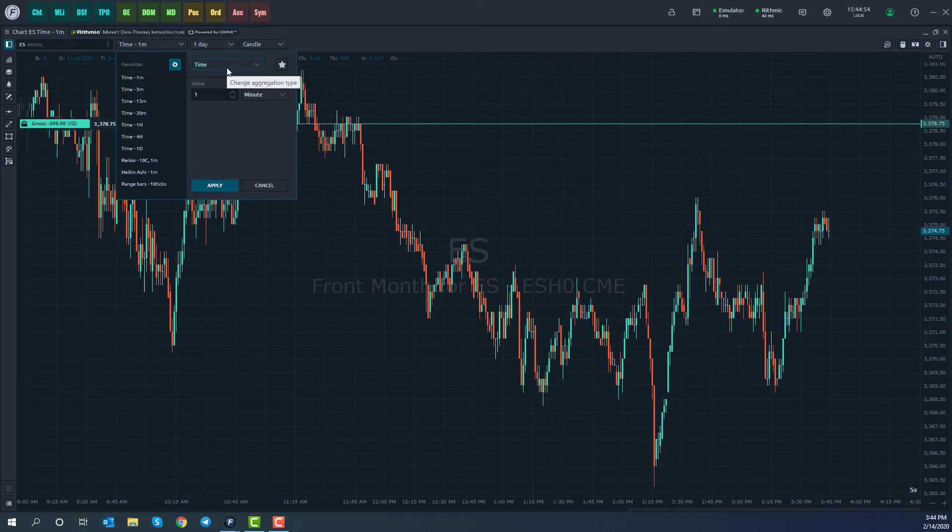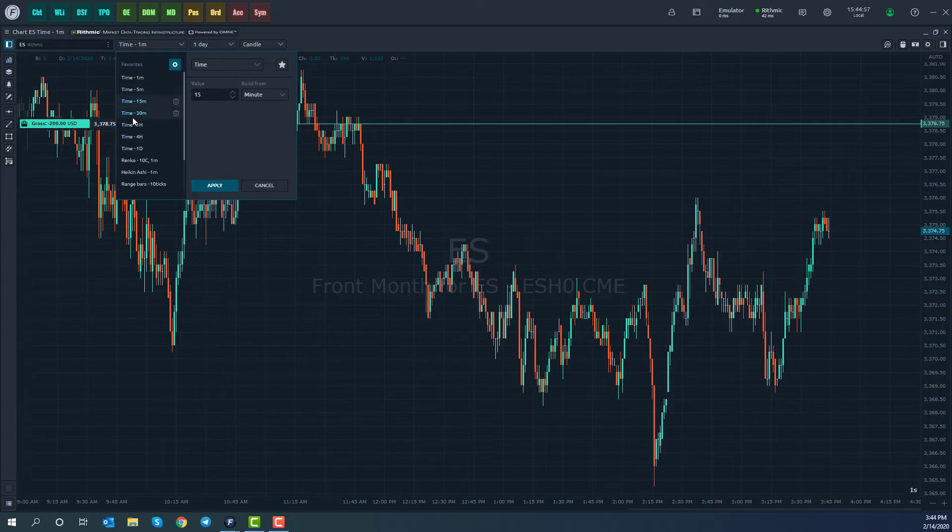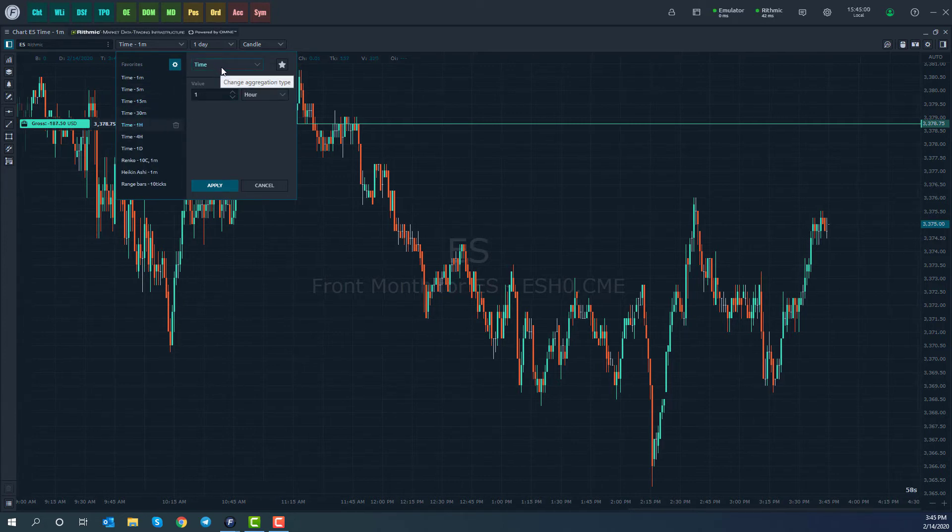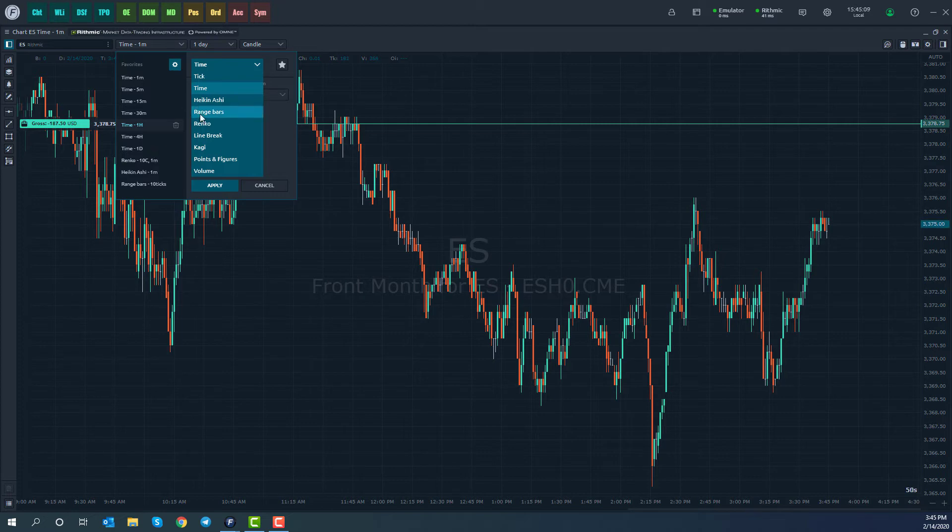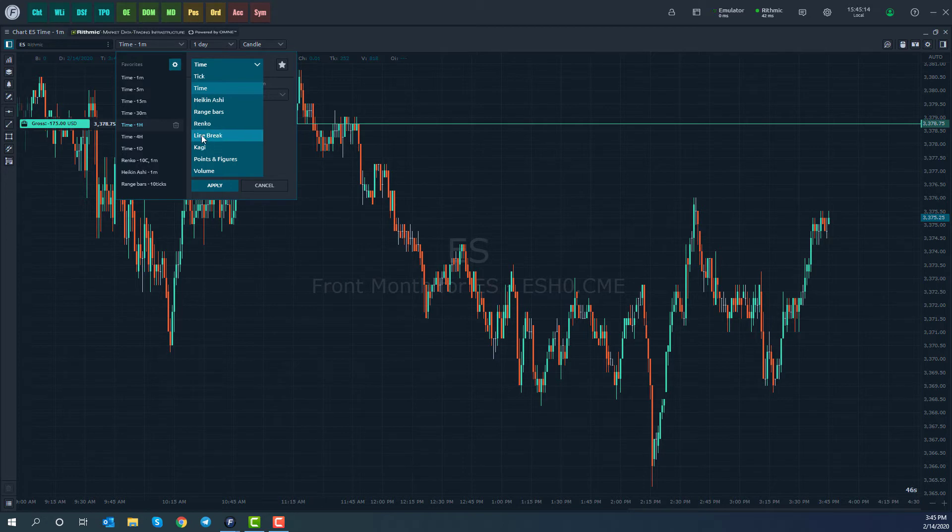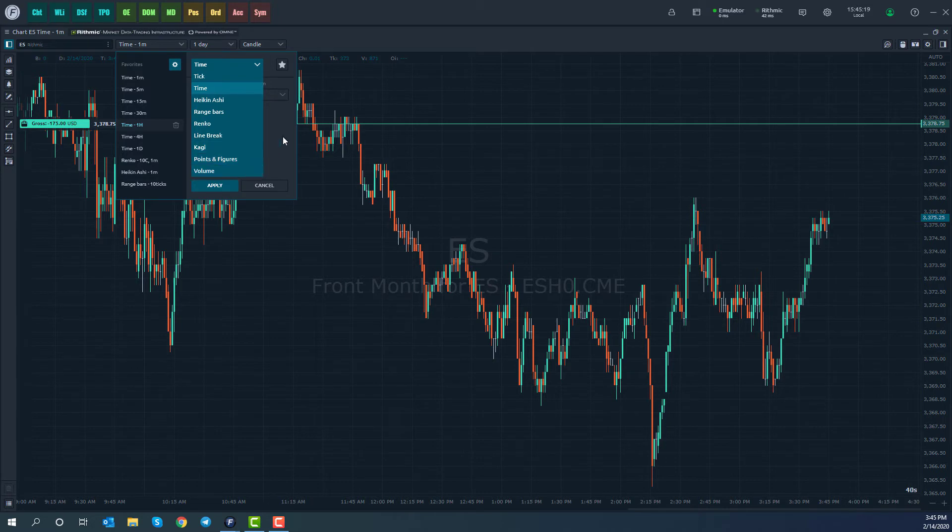Now, of course, you can go ahead and choose off of these preselect options. Or you can come down here and choose from the list of chart styles that we have on this platform. So other things, as you may have seen here, Heikinashi, range bars, Renko. Some things that you might not see here are line break, taggy, point and figure charts, and volume charts.